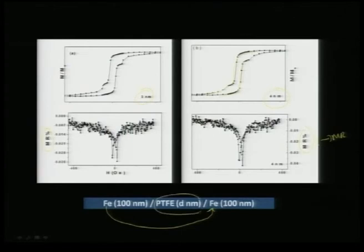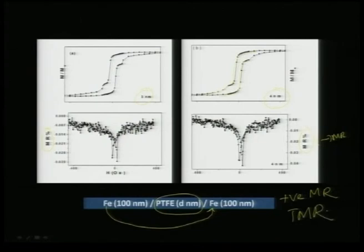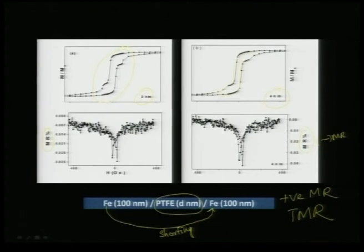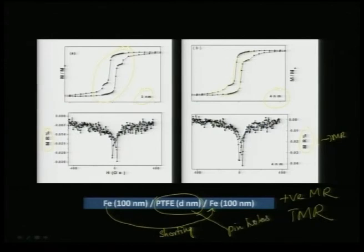If they are clearly separated by the PTFE layer, you should see positive magnetoresistance, which is the response for a tunneling magnetoresistance device. Even though you have a two-step magnetic hysteresis there is short-circuiting between the bottom and top iron electrodes, meaning the layer is not flat or not fully covered — there are pinholes in the PTFE layer causing a short circuit between the top and bottom electrode.